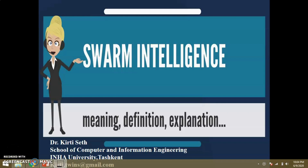Dear friends, this is Dr. Keerti Seth and in this video we will learn about Swarm Intelligence — what is the meaning of Swarm Intelligence, the definition, how we can define it, where we can use Swarm Intelligence, and what are the principles of Swarm Intelligence.